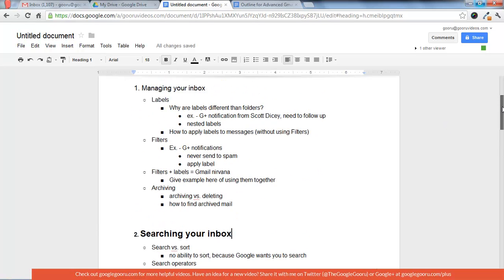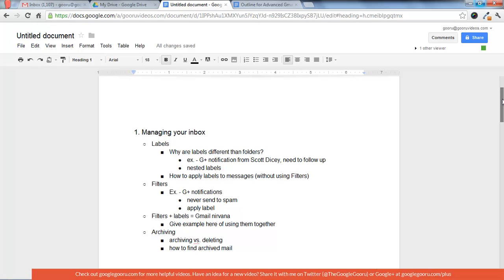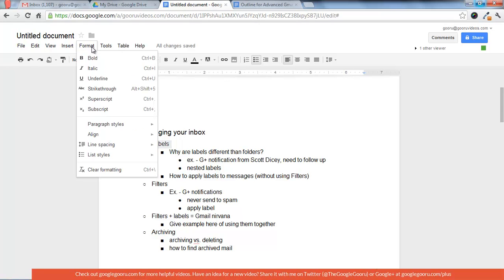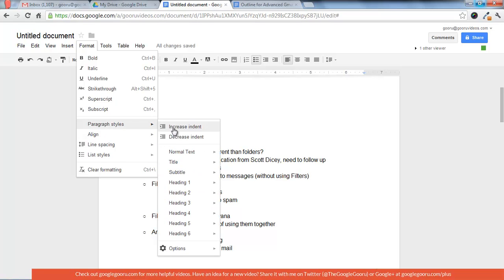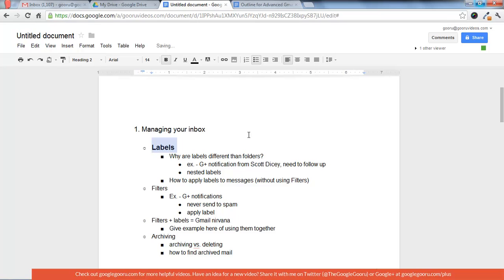And you can also make headers for the subtopics. So I'm going to make one for labels. And what you're going to do is go to Format, Paragraph Styles, and then go to Heading 2. Apply Heading 2.